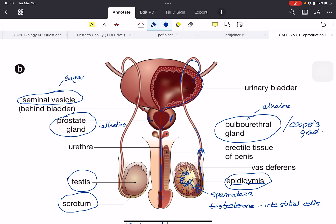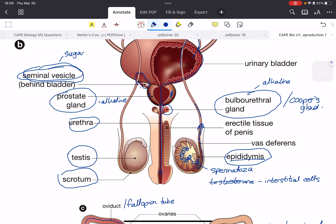The bulbourethral glands also add fluid to the sperm. When all these fluids are added to the sperm, it is called semen. The seminal vesicles, which you can see in this diagram, also add fluid to the sperm. Semen will now travel via the urethra and then out of the penis in ejaculation.